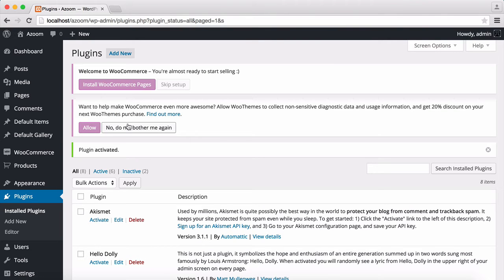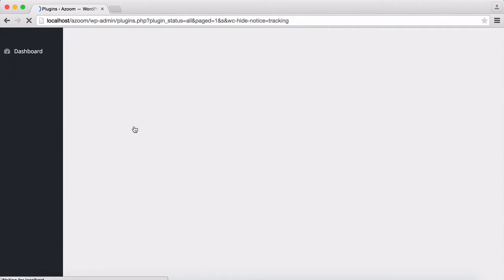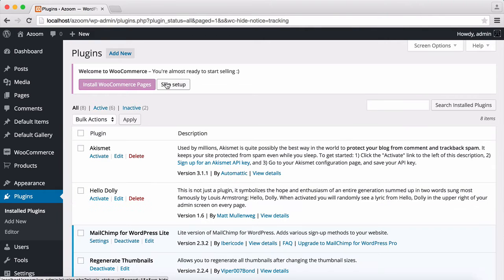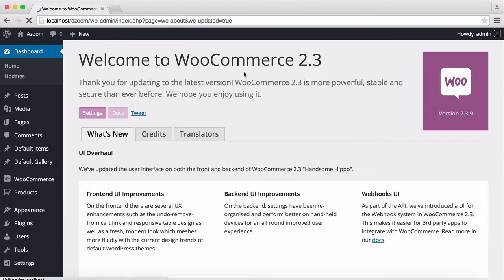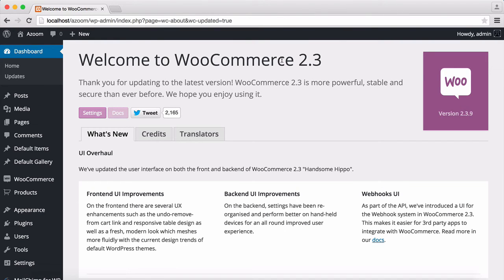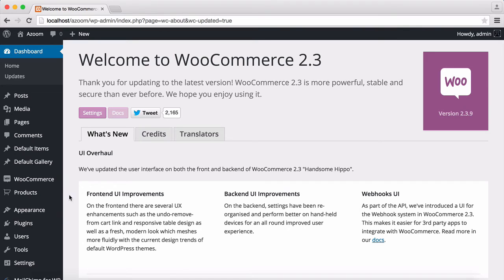And click here and skip the setup for this. Ok, this is the welcome screen for the WooCommerce. Now all the required plugins plus the WooCommerce has been installed and activated.